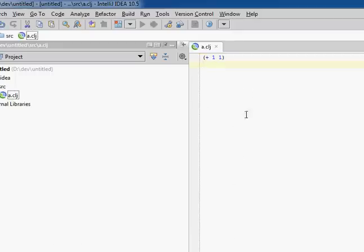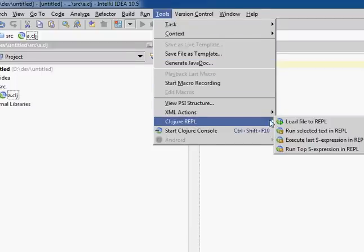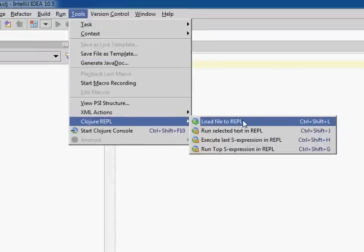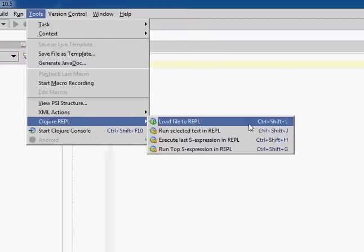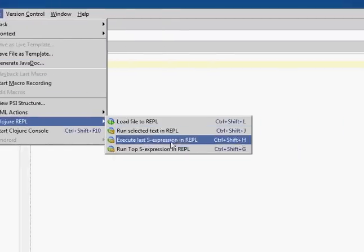We can actually load the entire file, and it'll run any function calls, and it'll define any VARs or functions. So we would do that by going to Tools, Clojure REPL, load file to REPL with Ctrl-Shift-L. You can experiment with these other two.